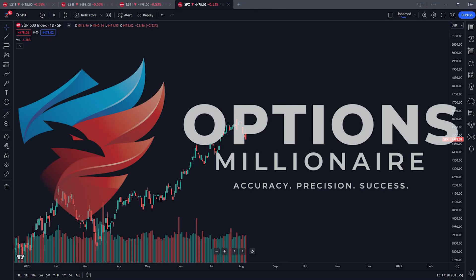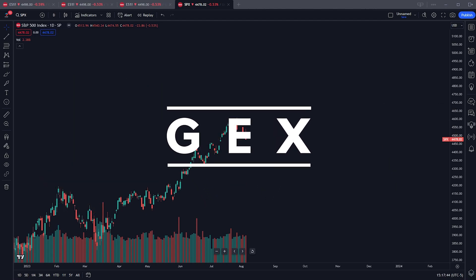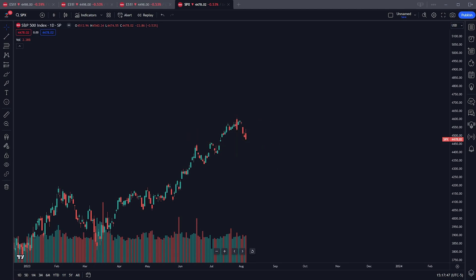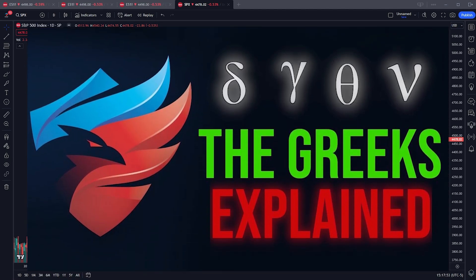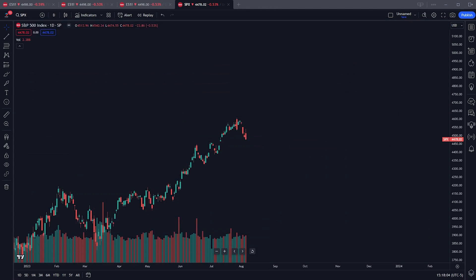What's up y'all, I'm Andrew from the Options Millionaire community. Today we're going to be talking about GEX. If you watch this video, I'm going to assume you have at least a basic understanding of the options chain and what the Greeks are. If you don't, I encourage you to watch the prerequisite video first. Understanding GEX, deltas, and dealer positioning on the options chain all boils down to one thing: